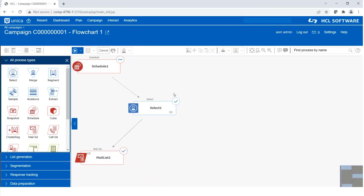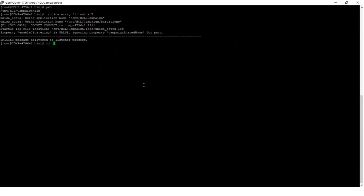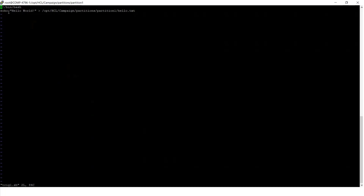Now let's understand outbound triggers. For the outbound trigger, we have already created a script inside the partition location. This is the script called trig1.sh. Let's check the definition of it — it's a simple batch script that prints 'hello world' into a file called hello.txt.